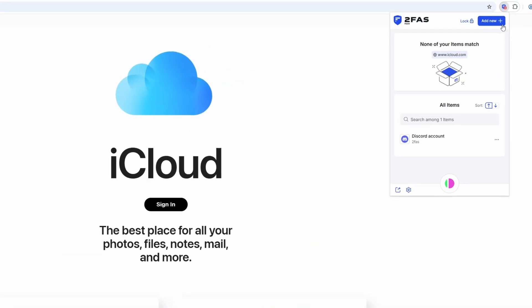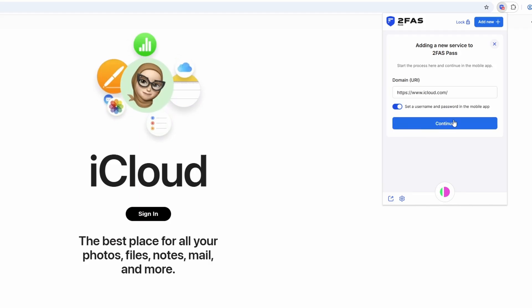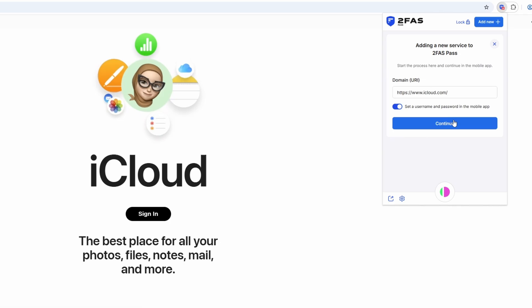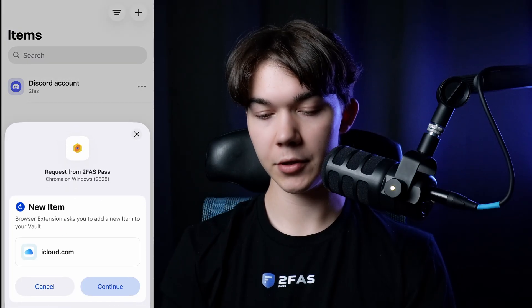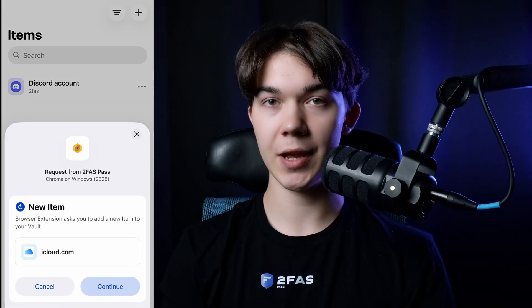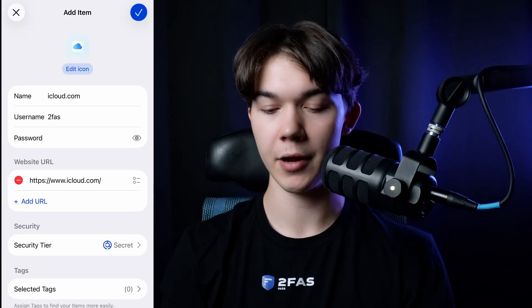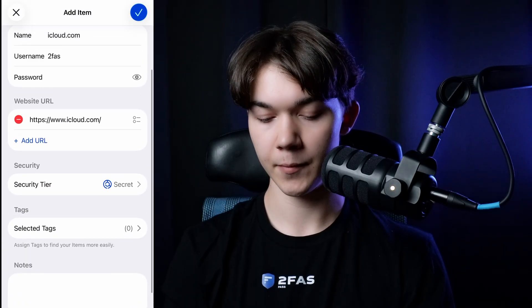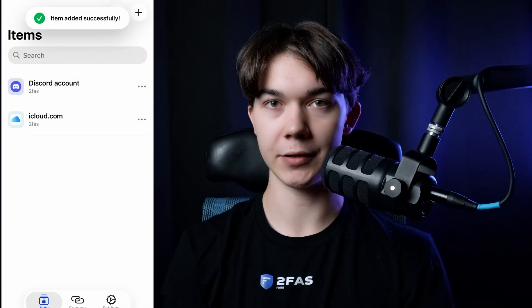In the browser extension, click Add New. As you can see, the domain is already pre-filled. You can either set credentials in the extension itself or in the mobile app — we advise doing it in the app, so click Continue and go grab your phone. You'll get a popup, so click Continue, then set up the username, password, and security tier just like we did before. Once you do that, click Save. New item has been added to your vault.